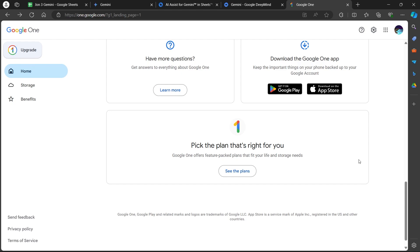Click on settings, choose manage subscription, and this will open up your Google One settings. Tap on cancel membership option. Confirm the cancellation by tapping the cancel button again.